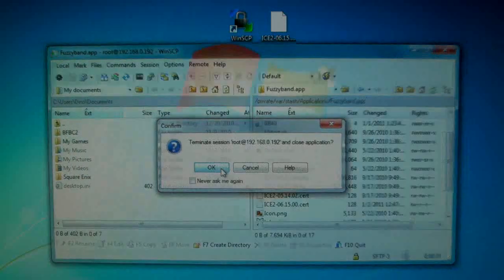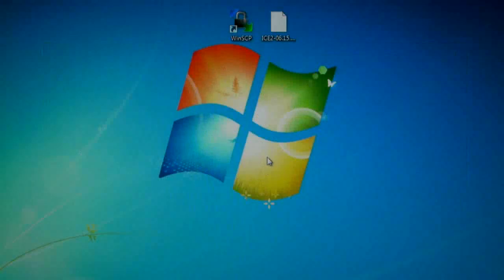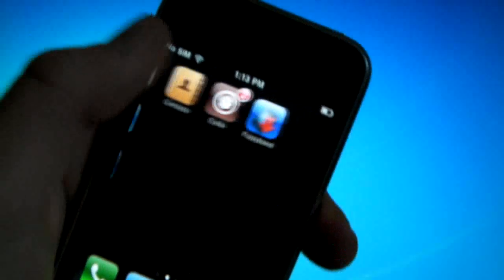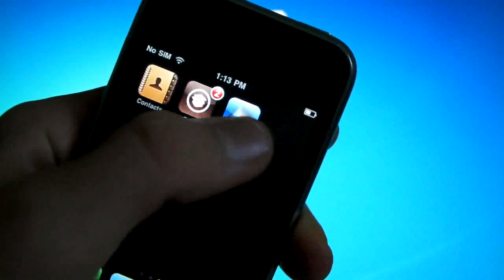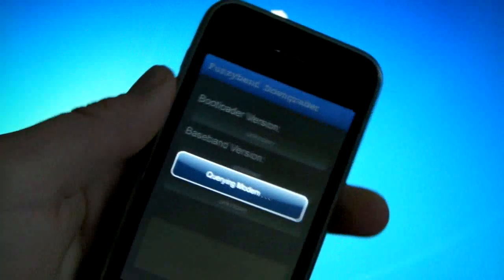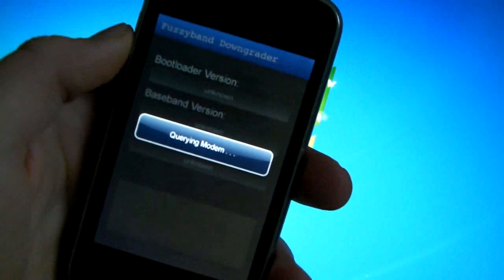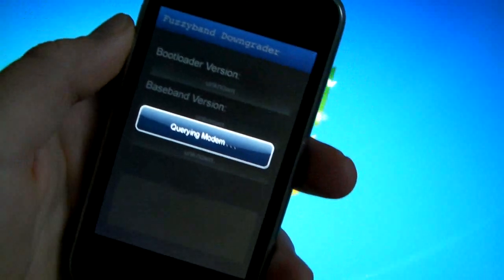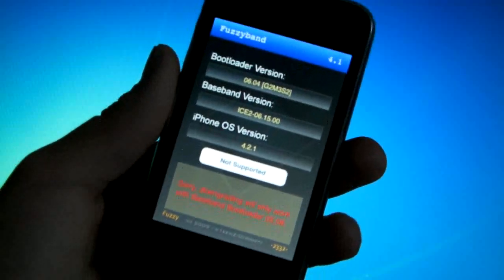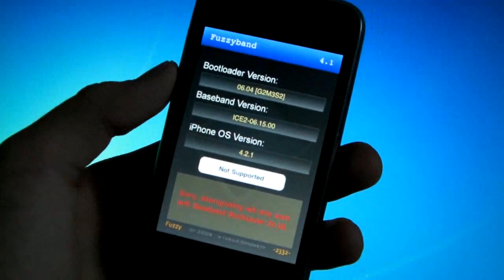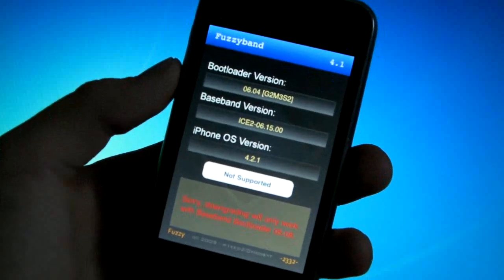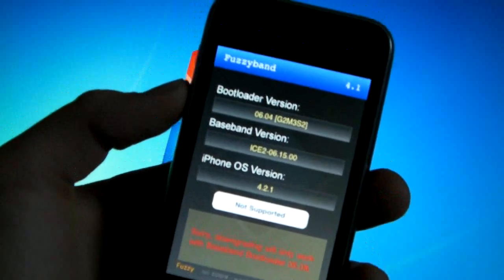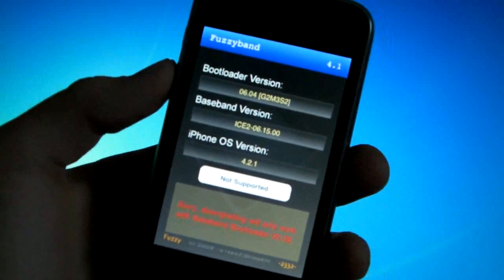And again, go to fuzzyband on your iPhone and it'll do the same thing. When it's done it'll be right back. Again fuzzyband has finished and obviously my bootloader is not 5.08 so I cannot go through with a downgrade, but this is just for demonstration purposes.